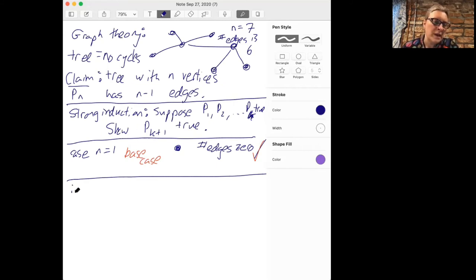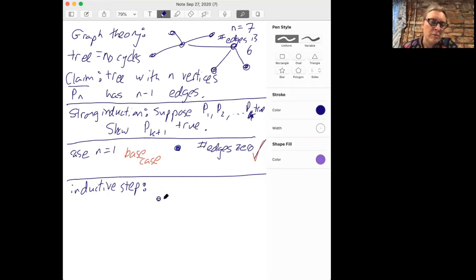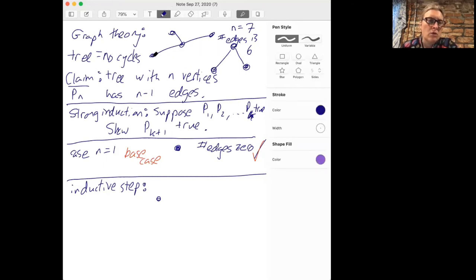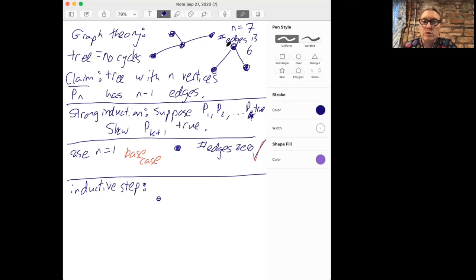Now for the inductive step. We take our tree graph — imagine it looks something like the picture — and we remove one edge. When we do that, we're left with two smaller graphs. In the example, one has four vertices and the other has three vertices. We'll use what we know about the number of edges in each piece — three and two respectively — and then remember we removed one edge, so we add that back in to get the total.